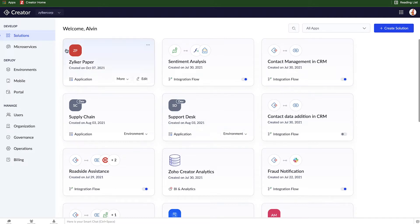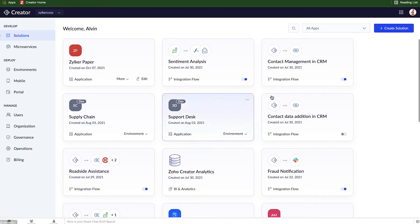There's also a bunch of administrative functions on the left-hand side of the screen. We're going to ignore those for the time being, and we're going to jump into creating a solution by clicking the blue button in the top right corner.